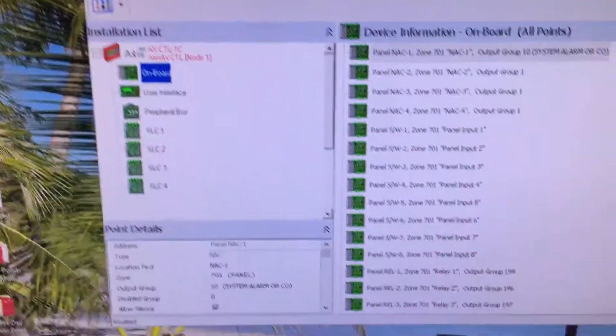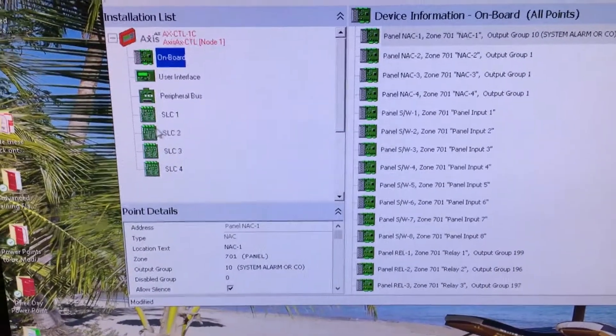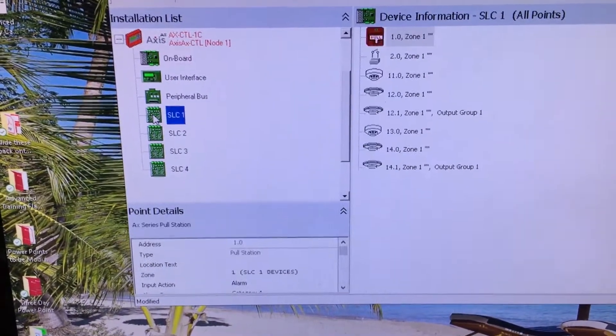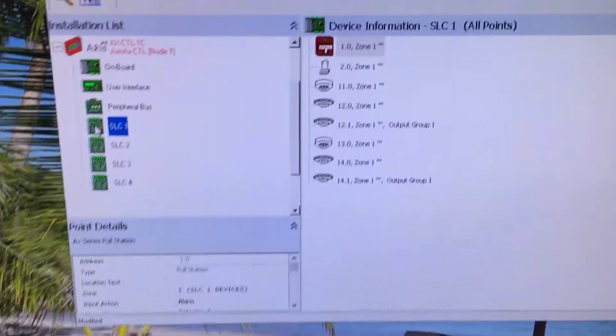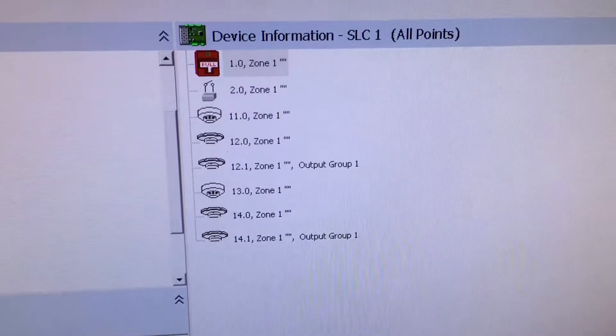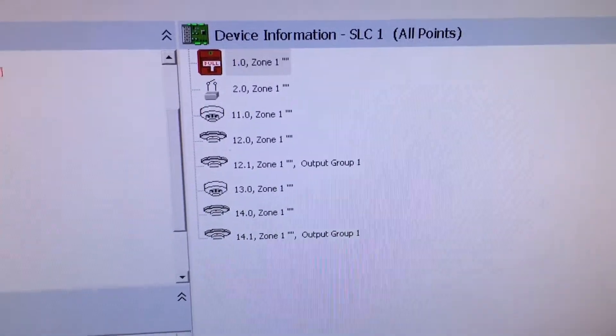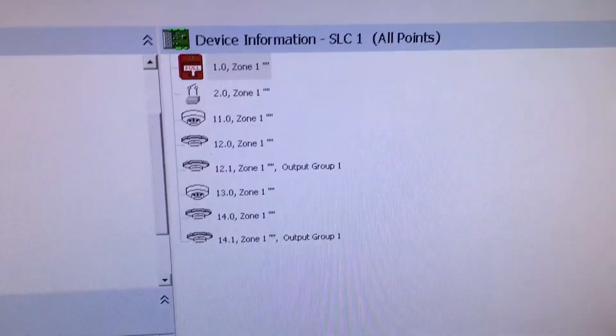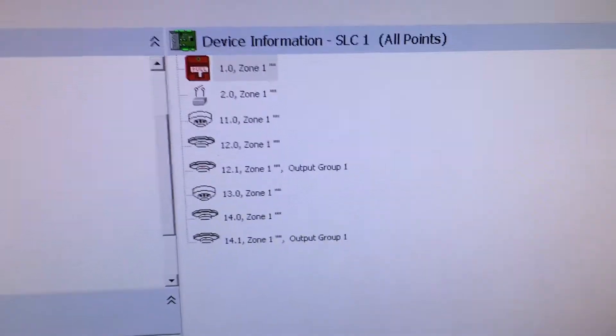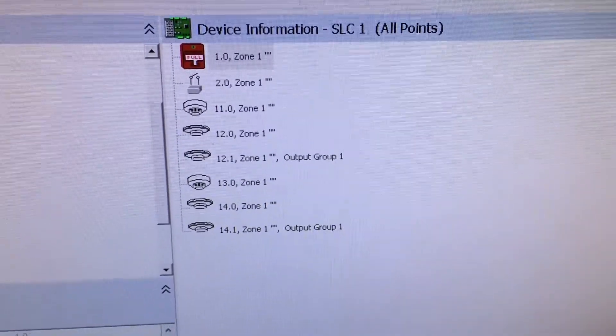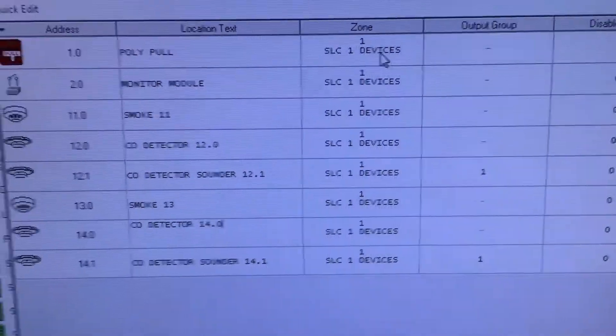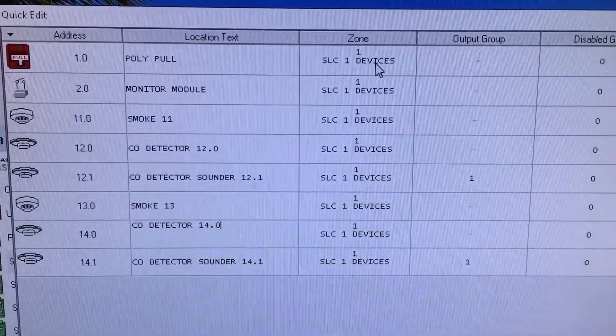Now that that information is out onto our laptop, I'm going to click on SLC circuit number one and you'll see that there are a number of items that I auto learned into the system. What I'm going to do is take a couple moments and give those some labels, and we'll be right back.